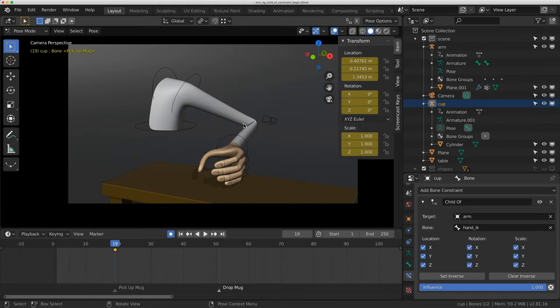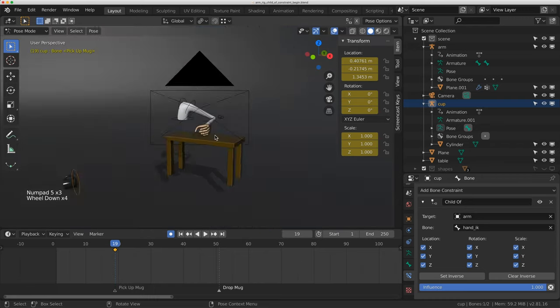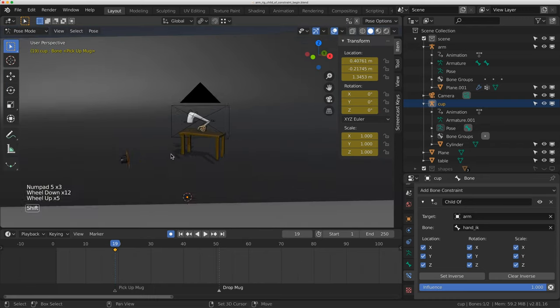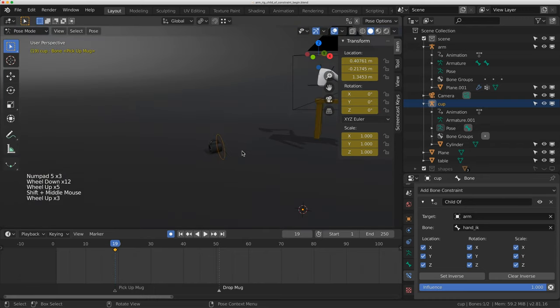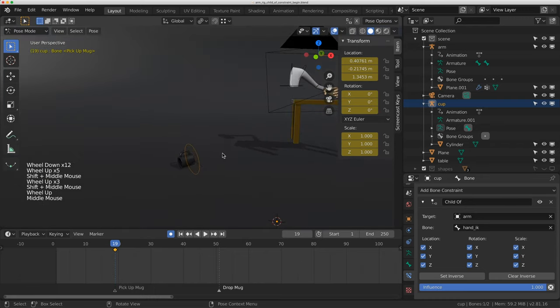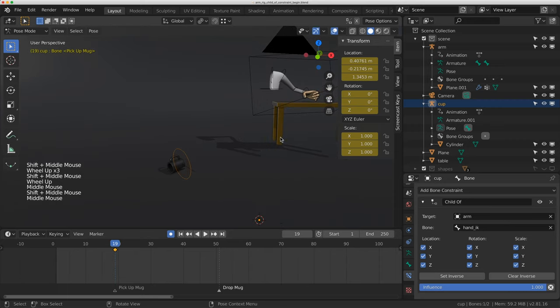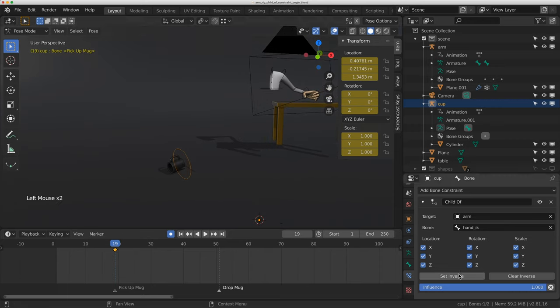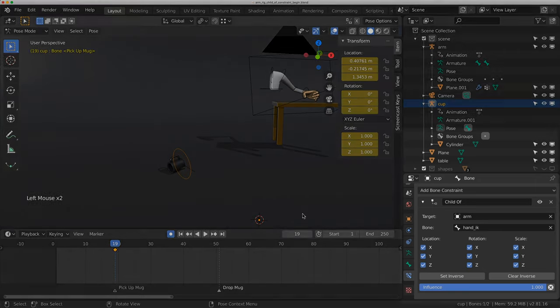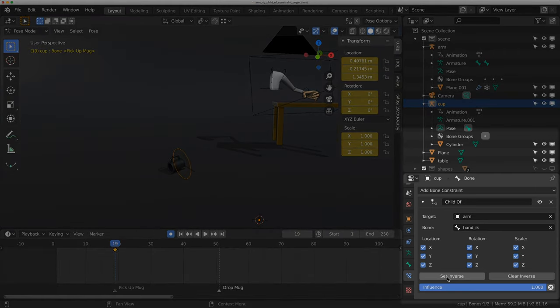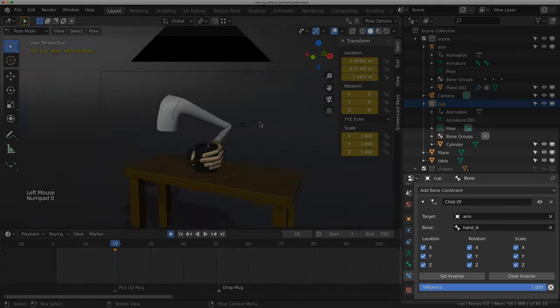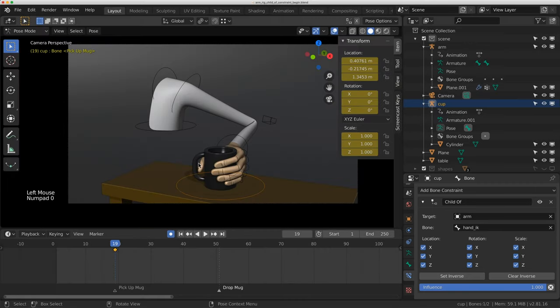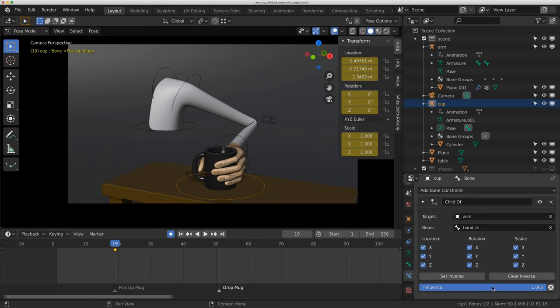Now, the mug has disappeared. It is gone. If I just go to my world view, it is all the way over here, because it thinks it's always been a child of the wrist when you apply this constraint. What you need to do is click set inverse. That'll move it back to its original location before the constraint was applied.